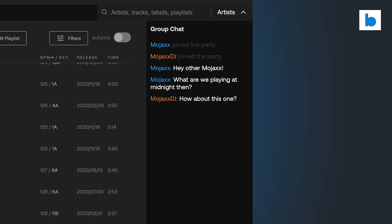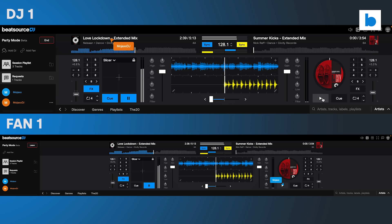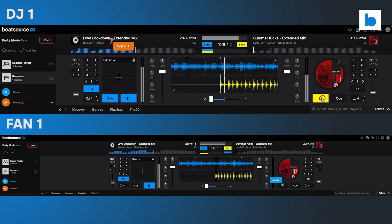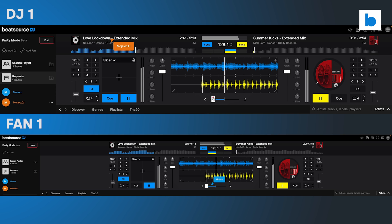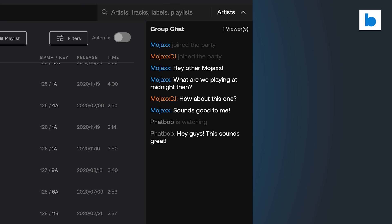Party Mode isn't just for DJs, however. You can also invite up to 100 fans who can all watch and listen in real time, as well as participate in music selection through recommendations, adding tracks to the requests playlist.